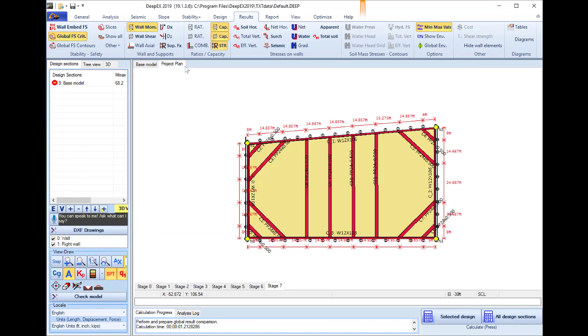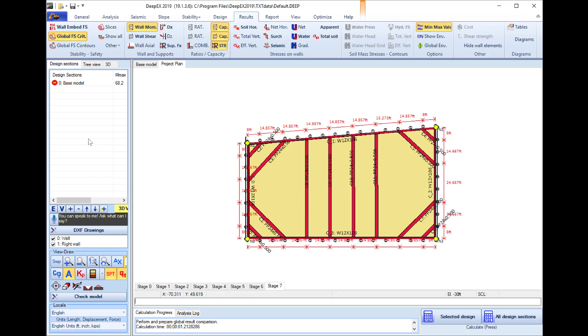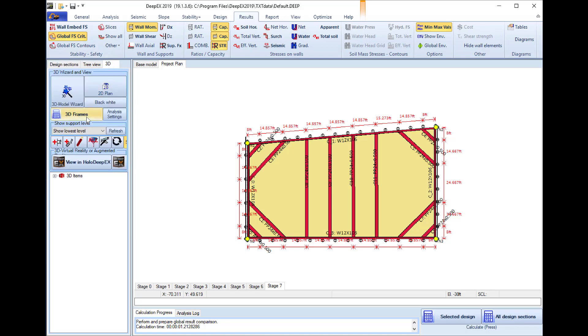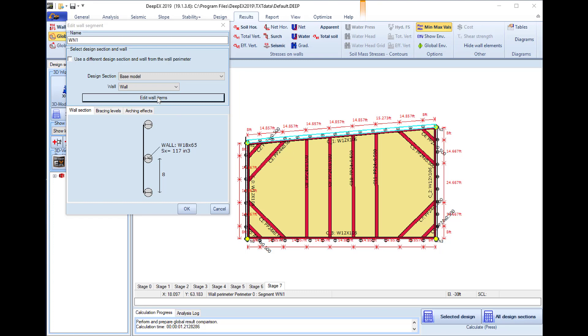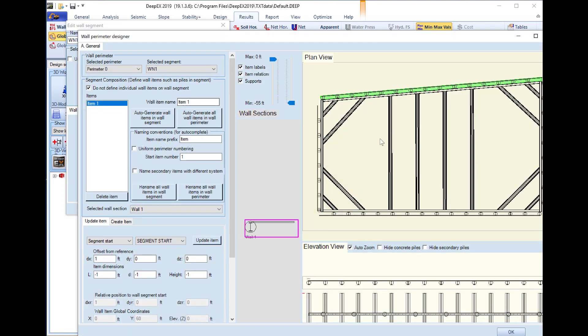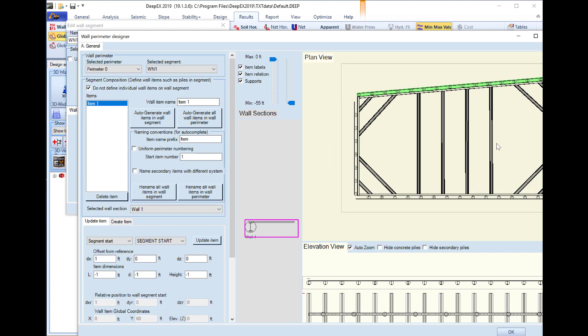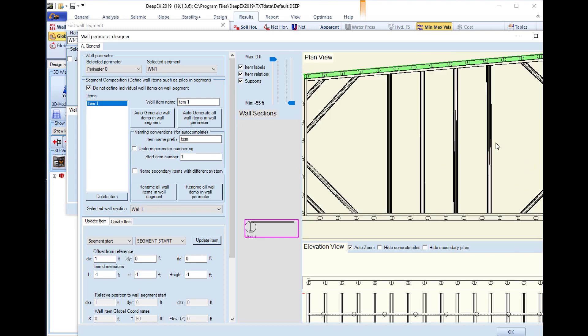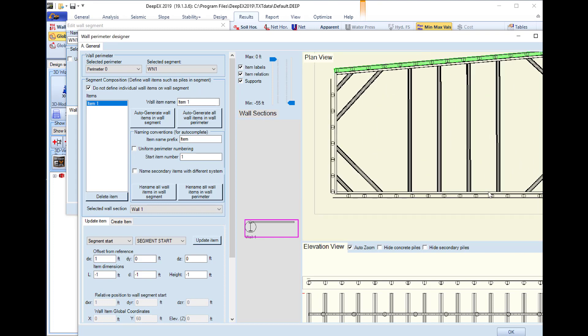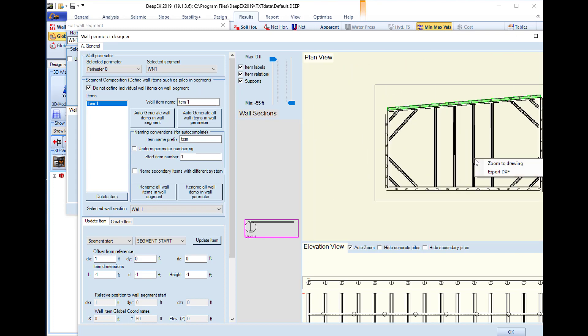If we have the 3D frame analysis activated, so we have the DeepX3D version, we can generate the full 3D frame of the project. When we access a wall on the 3D frame analysis, we can see the plan view which we can right click and select to export this to DXF also.